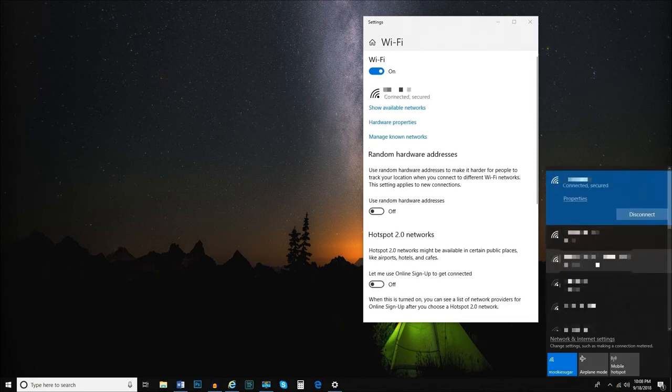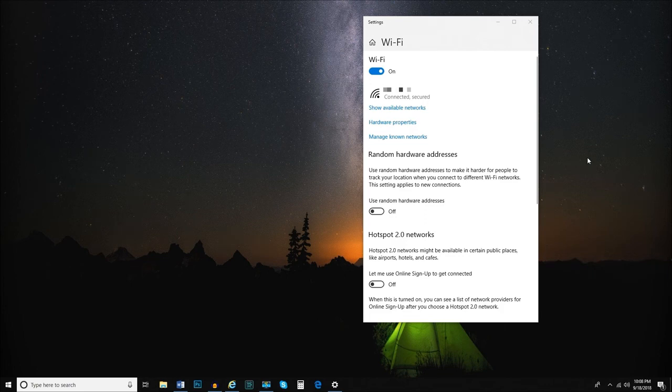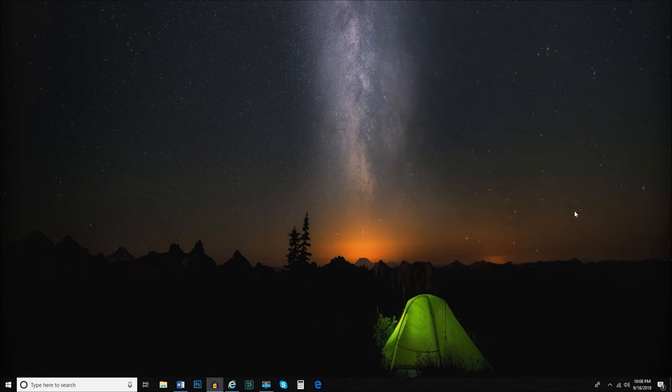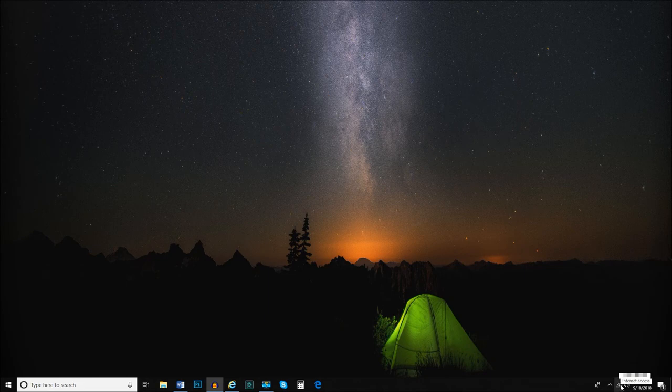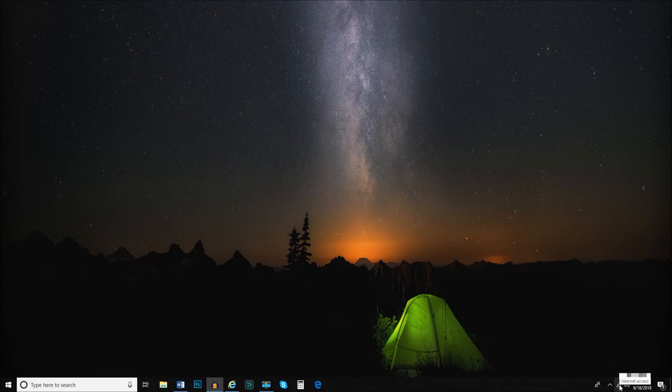Great! Now we should be connected to our Wi-Fi network. To make sure you're connected to Wi-Fi at any time, simply hover your mouse over the Wi-Fi status icon in the right side of the taskbar. The name of the network you're connected to will appear.